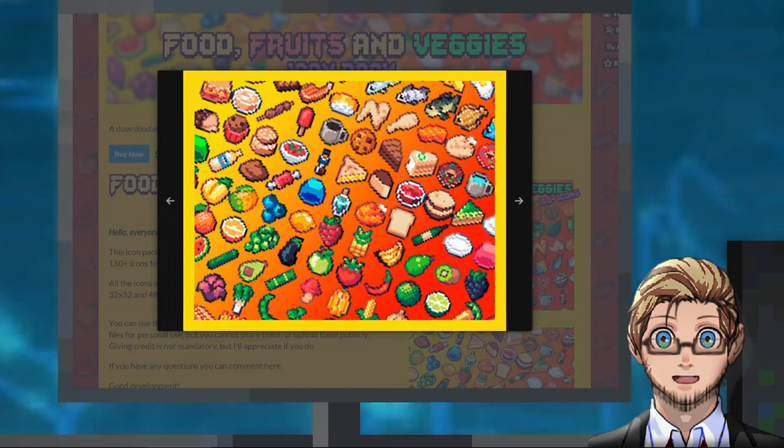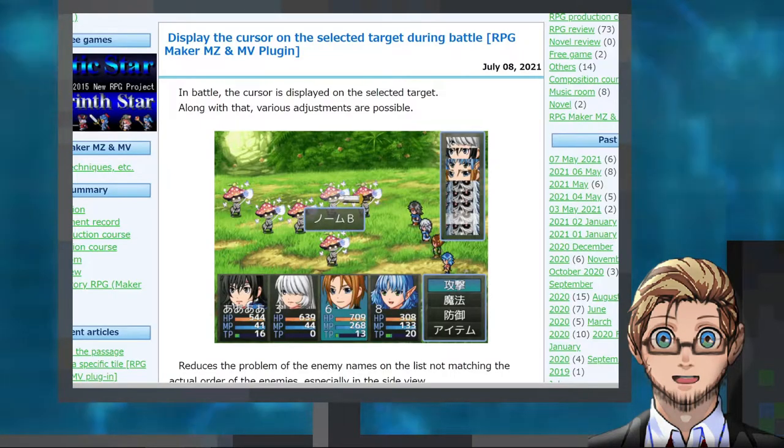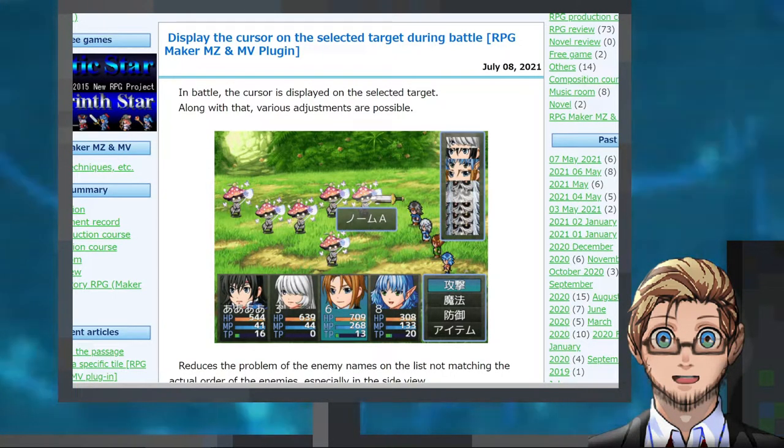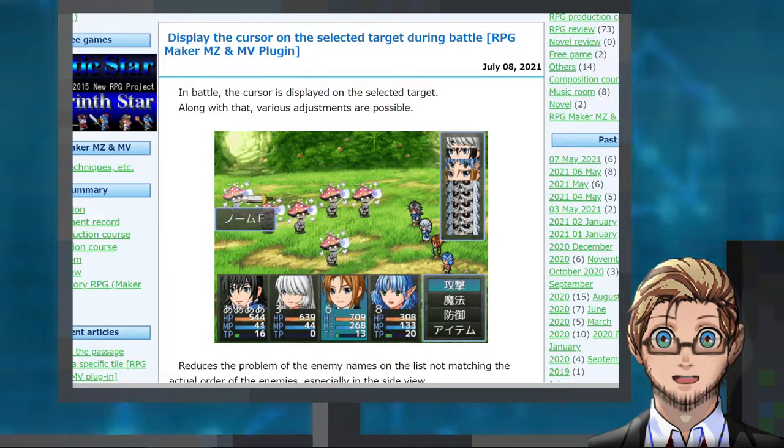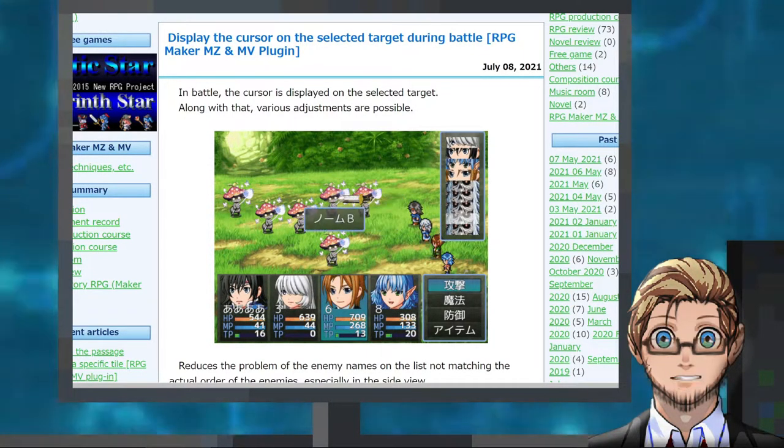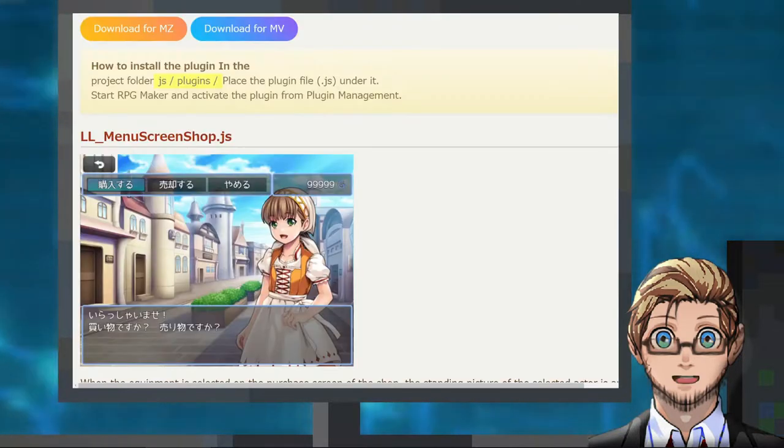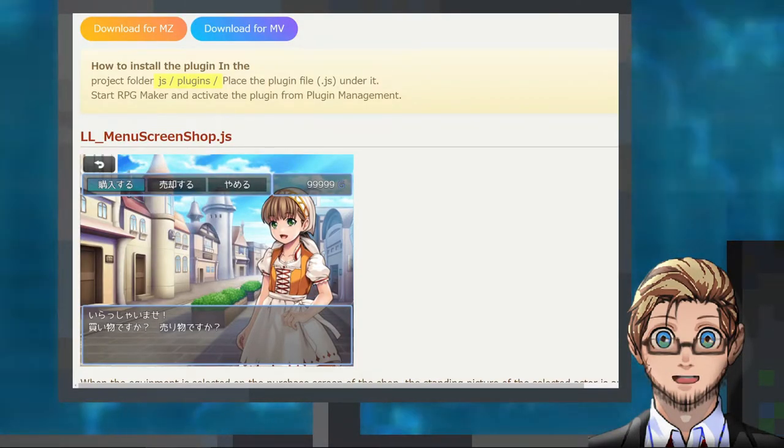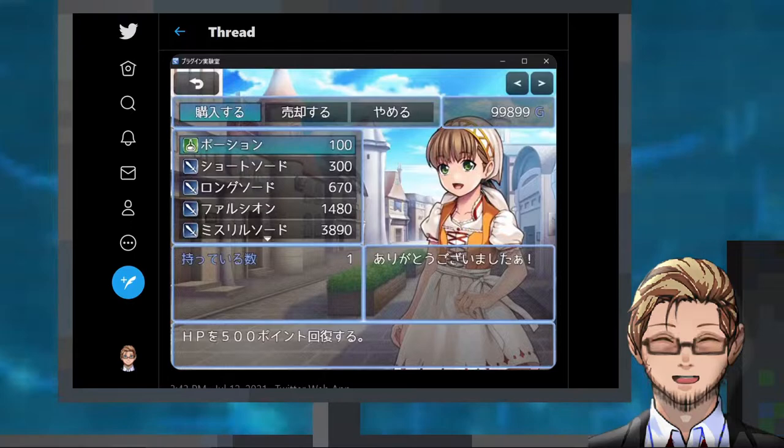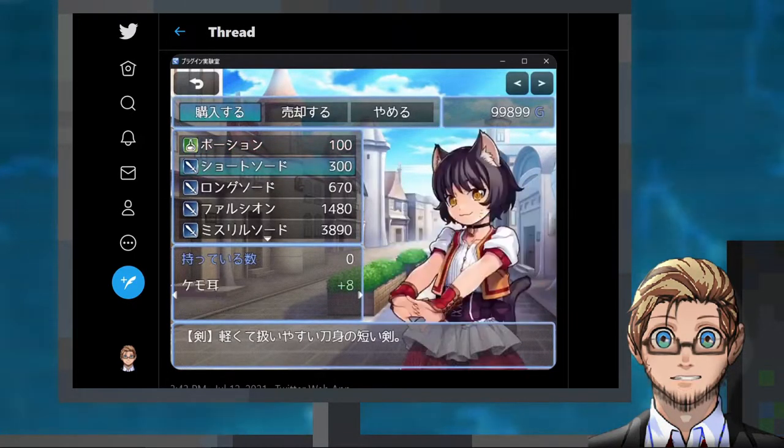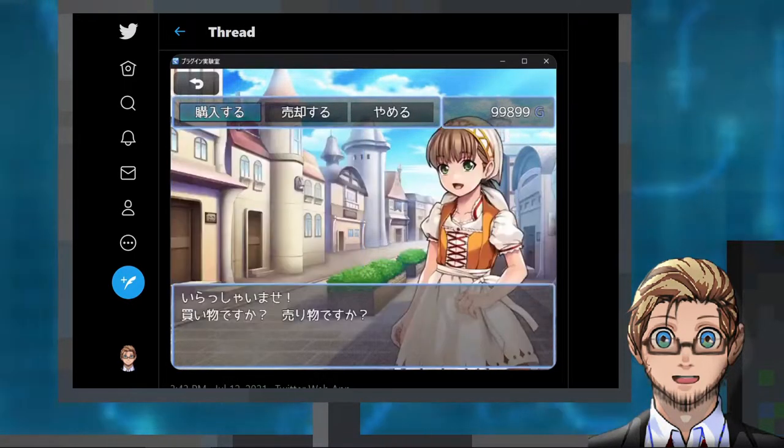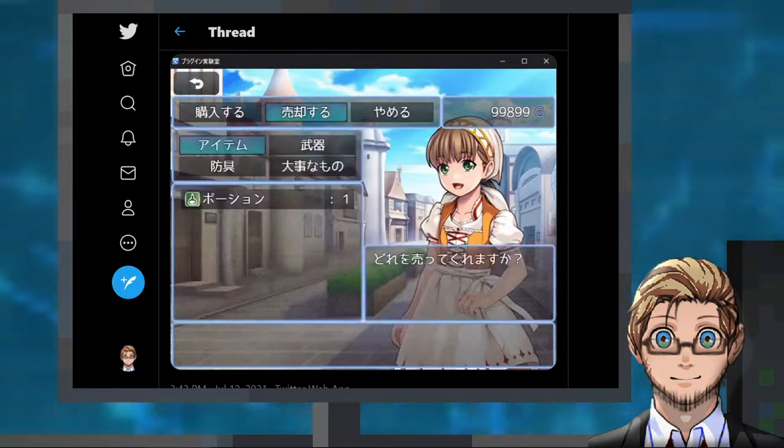by Kaztha. In plugin releases for today we have an MV and MZ plugin by Takeshi Tsunagawa that displays a cursor on selected targets during battles. An MV and MZ plugin by Lulu's Church that displays a picture of the clerk in shop and also displays a picture for specific actors while buying equipment for them.